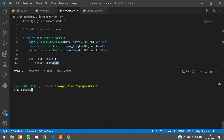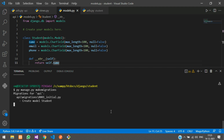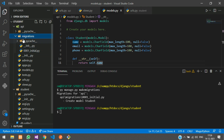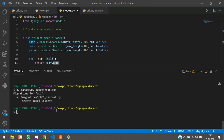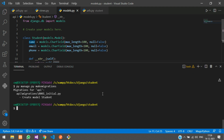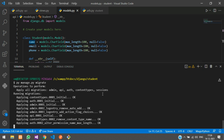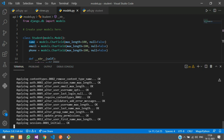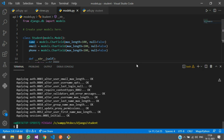Now we'll migrate this table to our database. Run: py manage.py makemigrations, hit enter, and your migrations will be created. You can check them in the migrations folder. Then run: py manage.py migrate, hit enter — and it has been migrated.